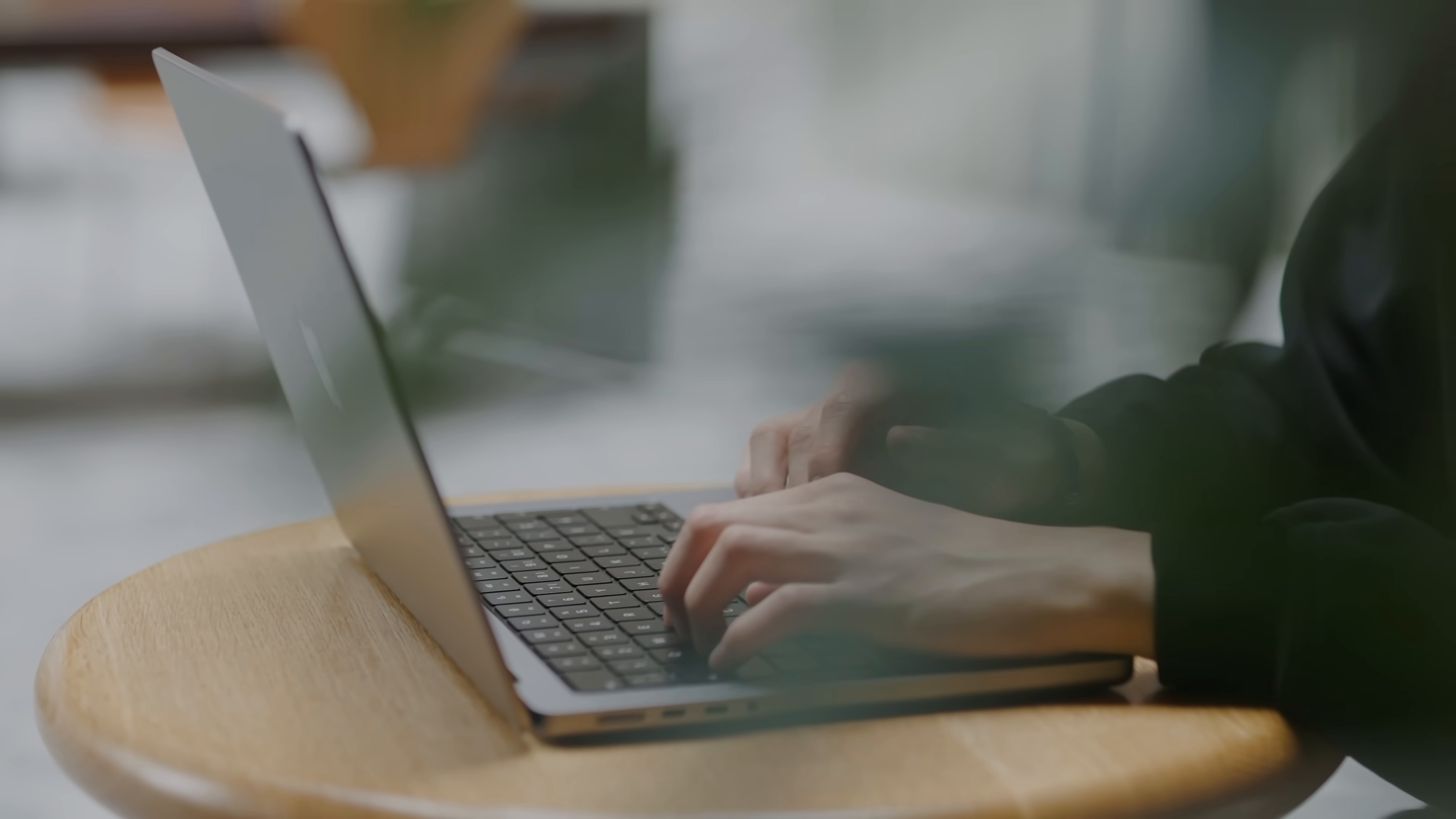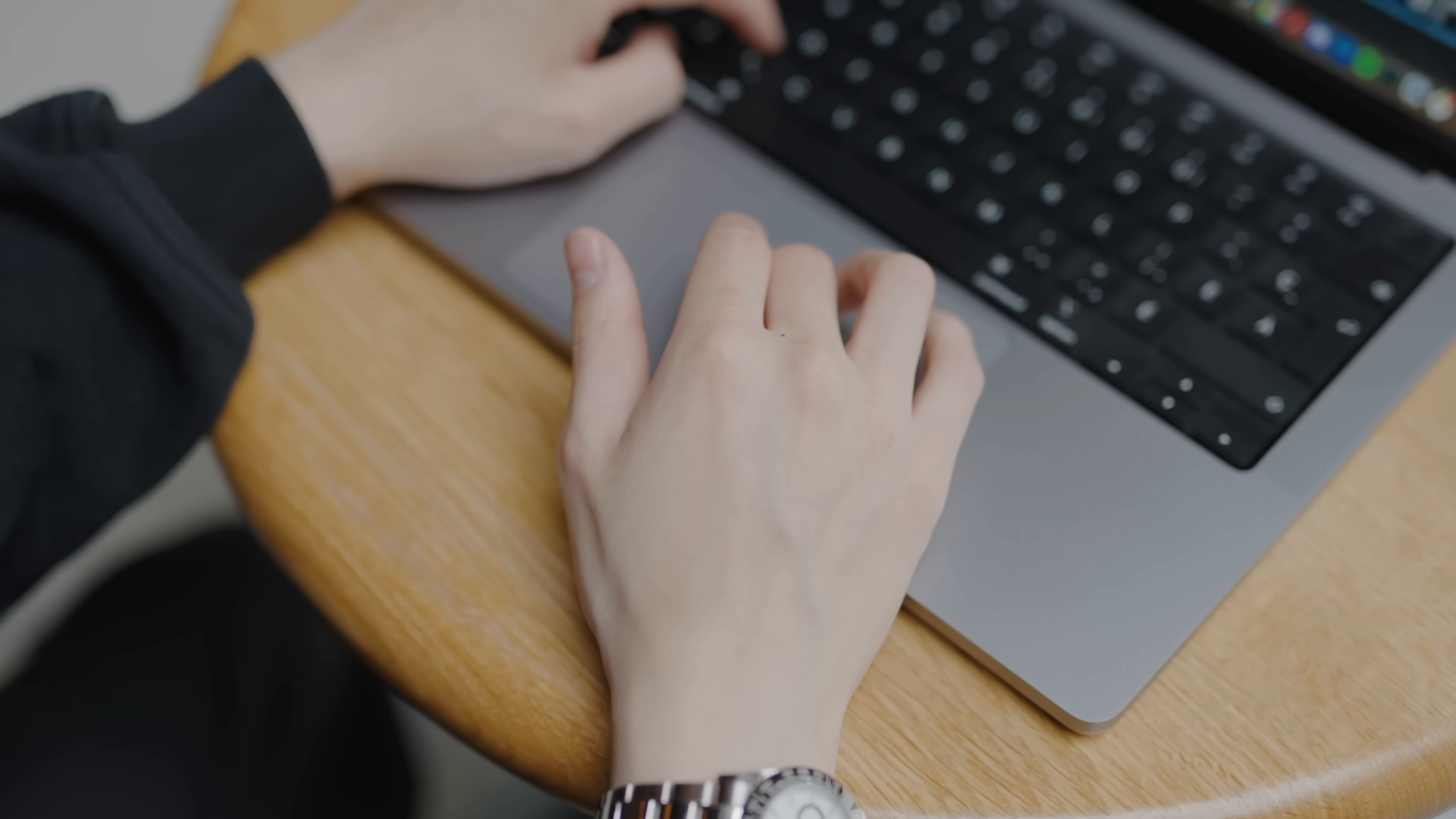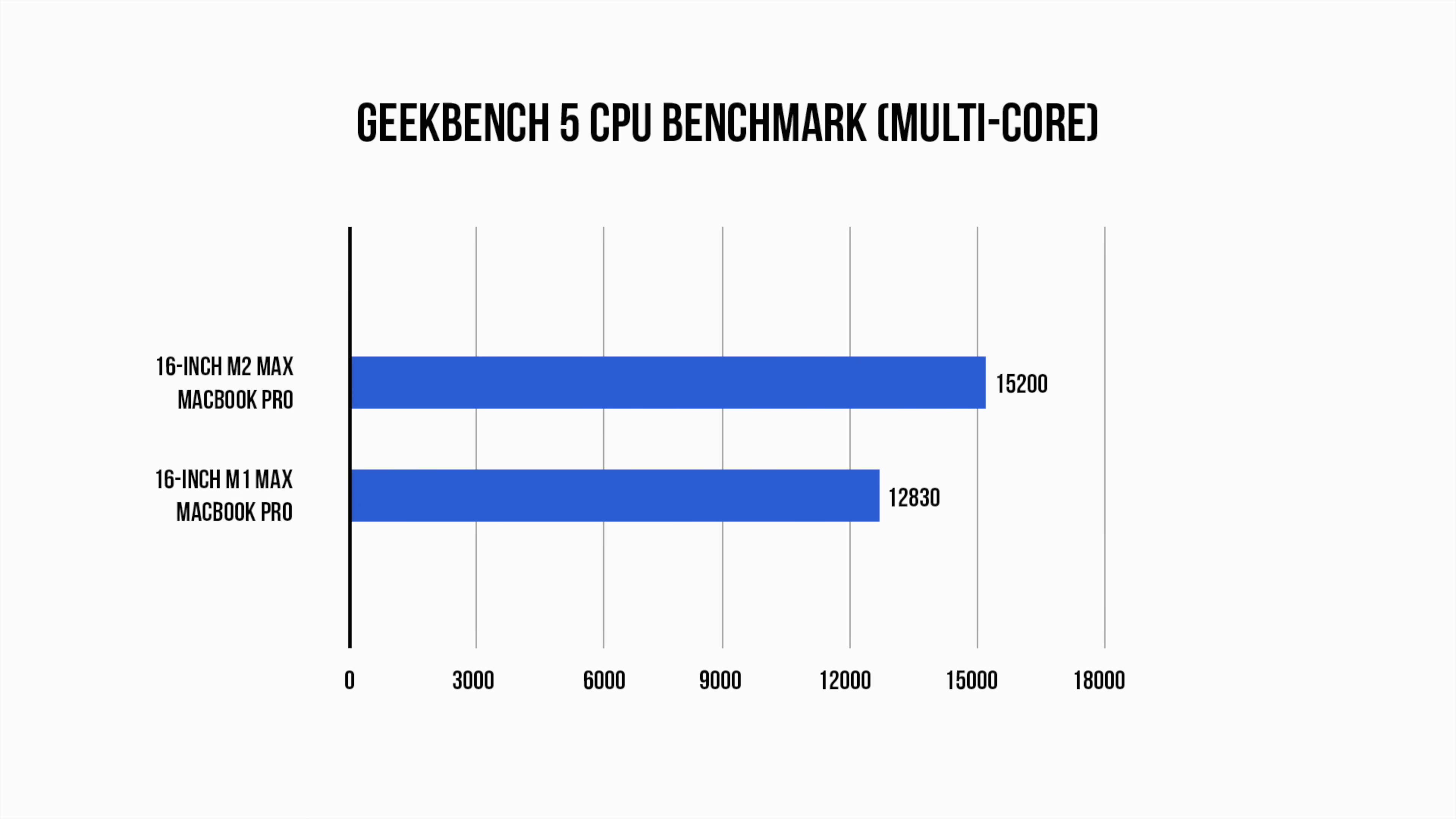When it comes to general export times of 4K footage as well as even 8K footage, the differences were probably just around the 10% mark in real world testing. While on the Geekbench benchmarks, the M2 Max came out with a score of 2069 on the single core and 15,200 on the multi-core, and that compares to the M1 Max Geekbench of 1781 in the single core and 12,830 in the multi-core.